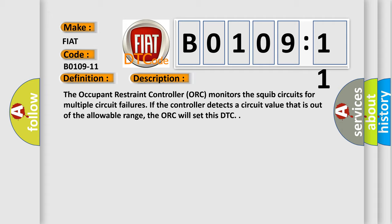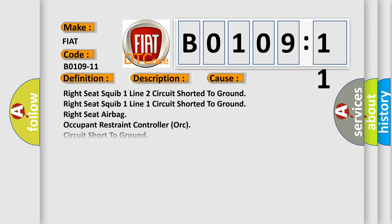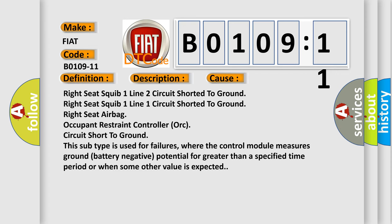This diagnostic error occurs most often in these cases: Right seat squib 1 line 2 circuit shorted to ground, Right seat squib 1 line 1 circuit shorted to ground, Right seat airbag occupant restraint controller ORC circuit short to ground.